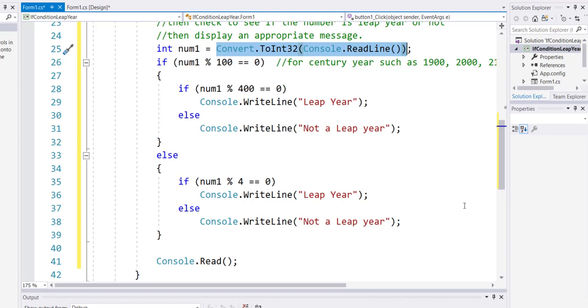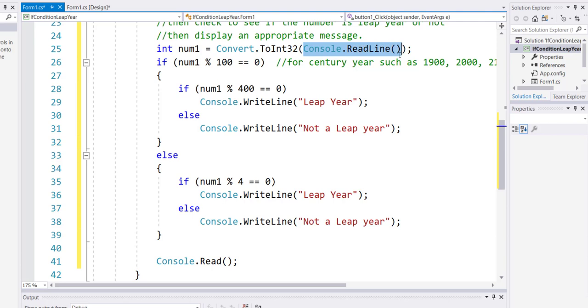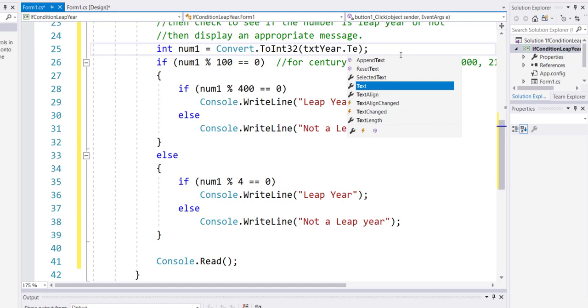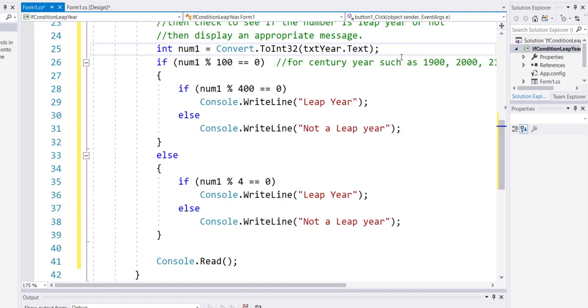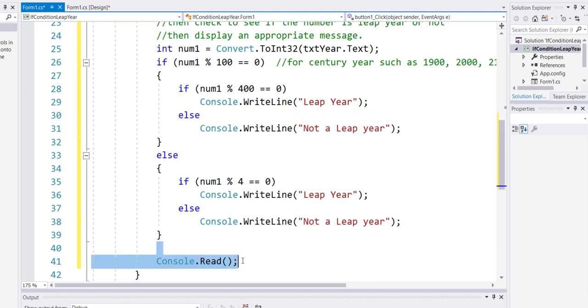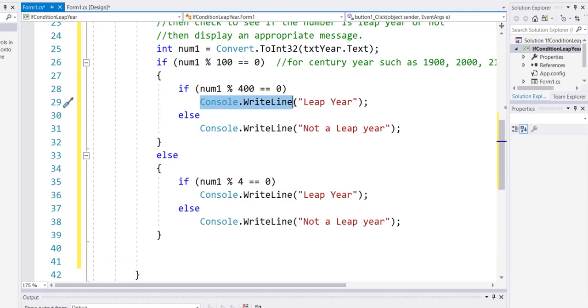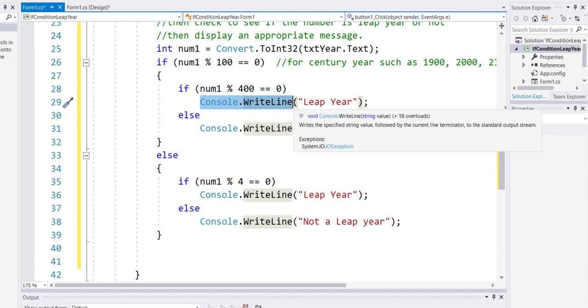then instead of accepting the input from the console ReadLine, you will take the input from the txtYear.Text. That's it. And then get rid of this line, the Console.ReadLine. And we have to make some